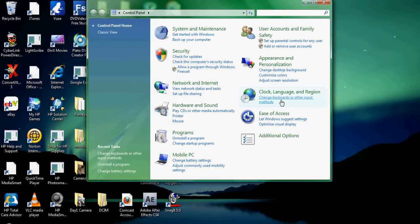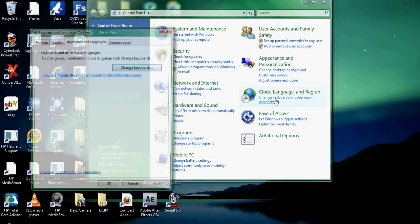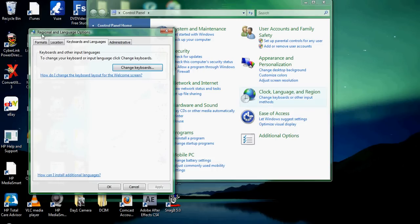You go to change keyboards or other input methods in the clock language and region. Then you go to keyboards and languages, change keyboards.